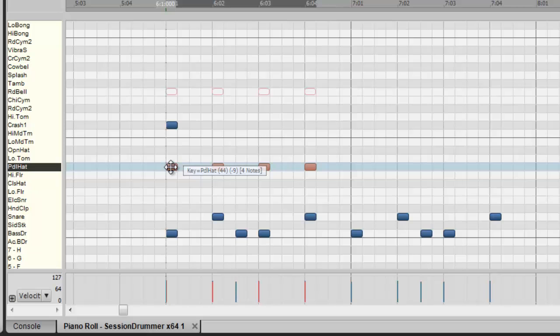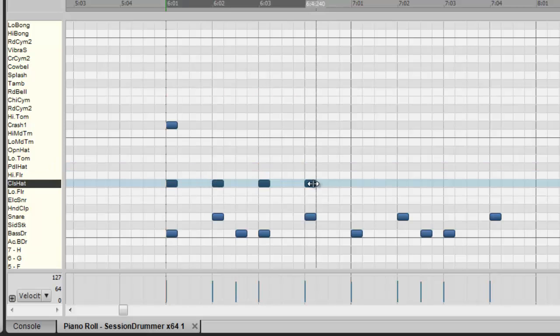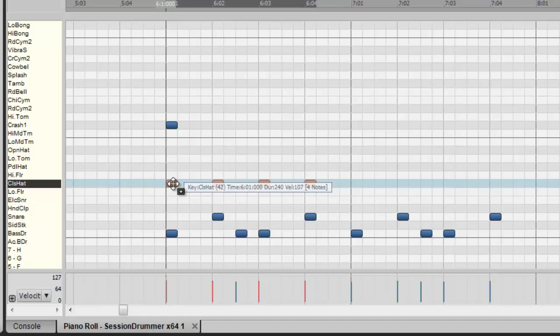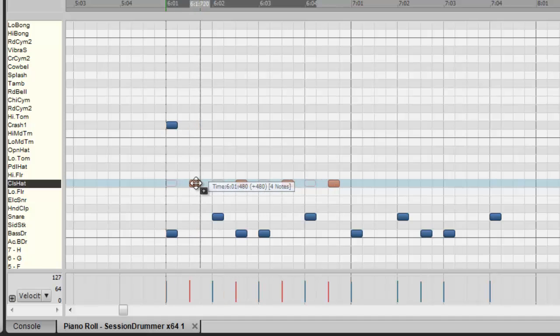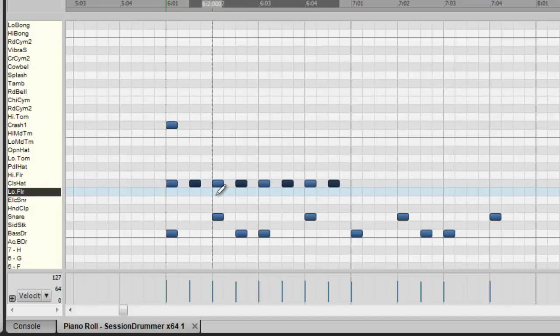Okay, right now I'm at the hi-hat. So what I'd also like to do is double the extent of these notes. So I'm going to hold down control and I'm going to drag. So now I've just doubled it out. Okay, let's listen to it.